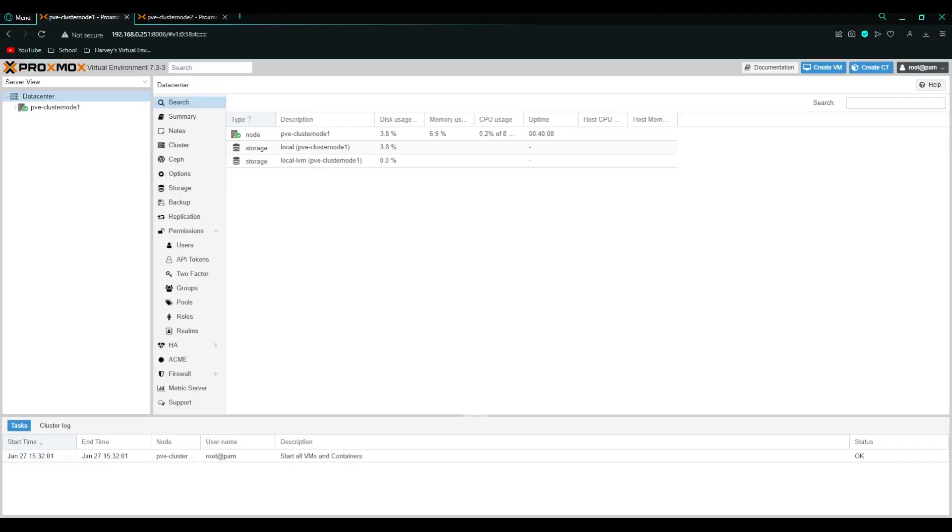Hey everyone, welcome back to another video. Today I'm going to be doing the Proxmox cluster introduction. I'm going to show you how to connect the two nodes to a cluster and what high availability is and how to do it. Let's get into it.